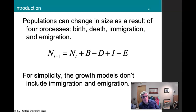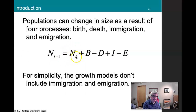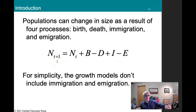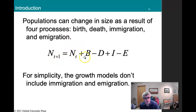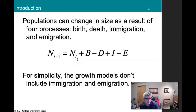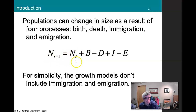So we can think about population growth in terms of numbers and letters. Populations can change in size as the result of four processes. N_t is the number in the population at time t — we can think of this as the current population. N_{t+1} is the number of individuals we'll have next year. So: N_{t+1} = N_t + B (births) − D (deaths). That in itself makes sense — next year's population equals this year's plus new babies minus deaths.